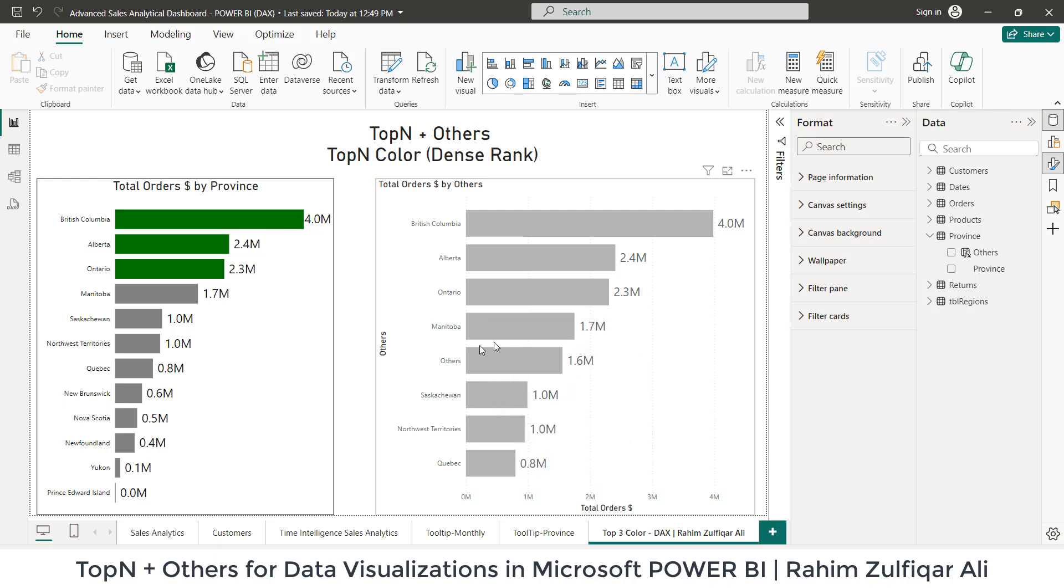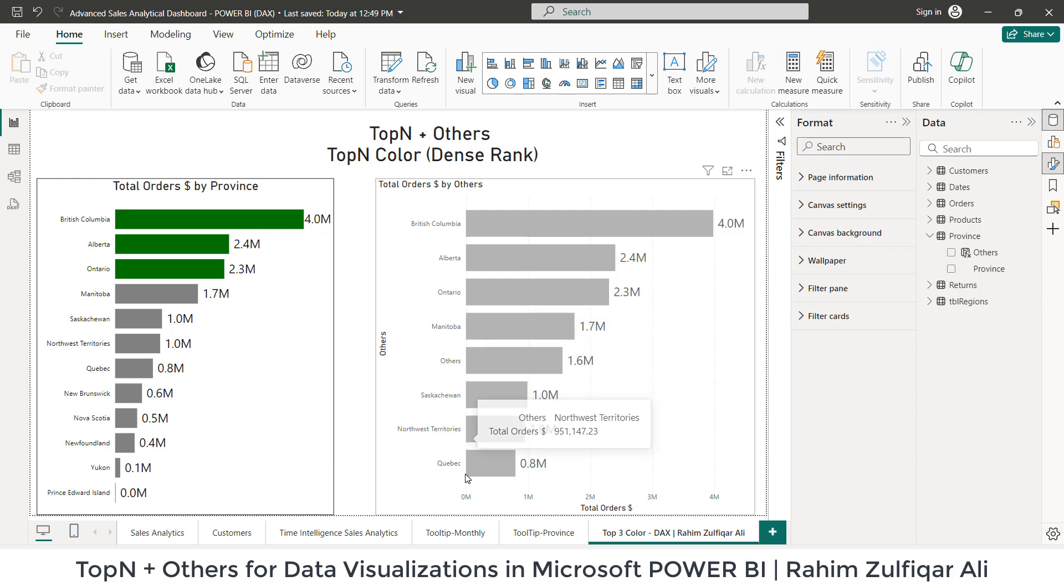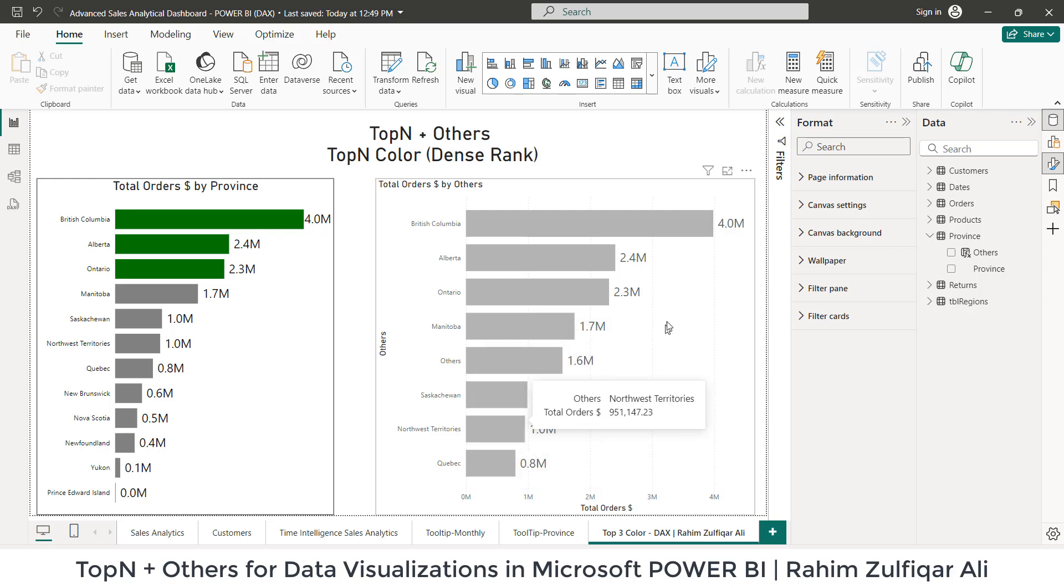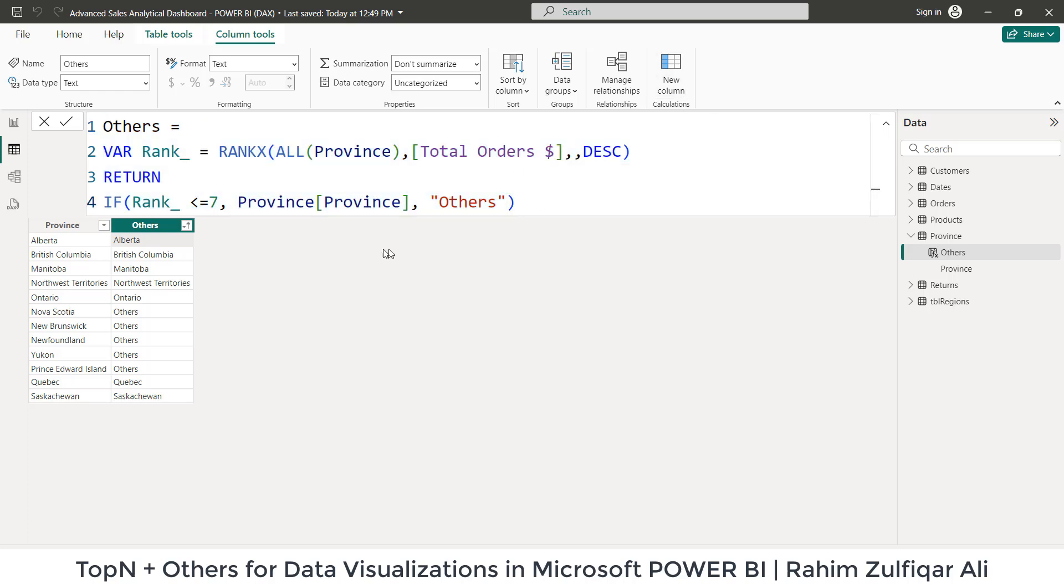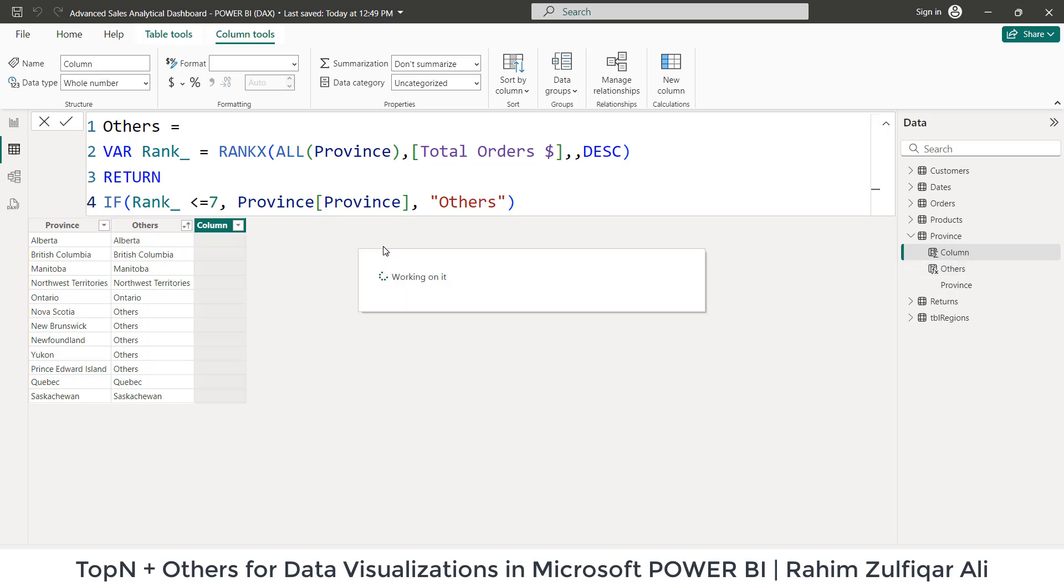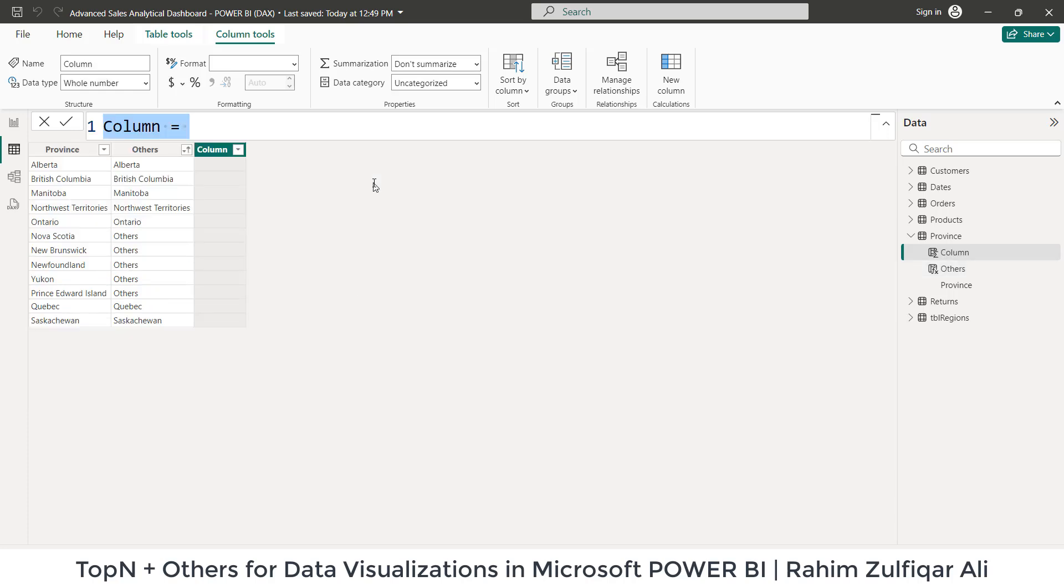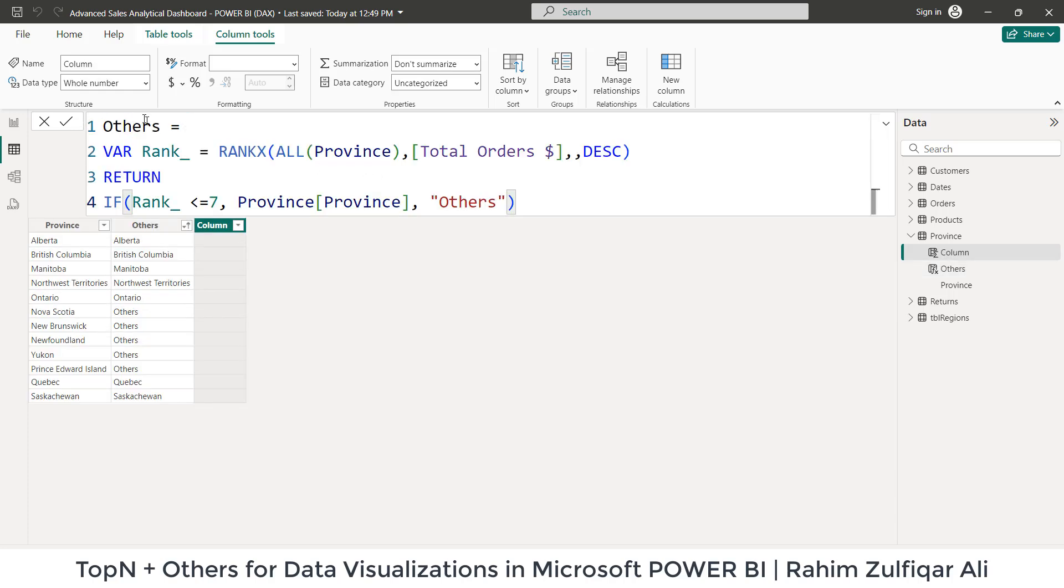Because others is coming in the middle of this particular visualization and you want to move it to the downwards. So here we'll be adding one more column. So we will be adding one more column here. So let's add a new column, but before adding a new column, let me copy this entire DAX. That will work for us and click on new column.